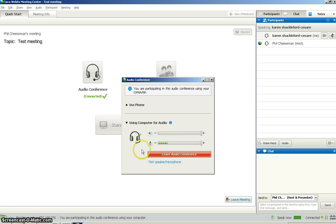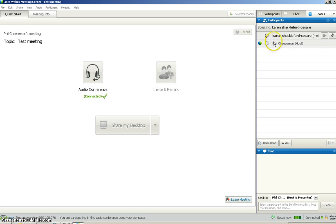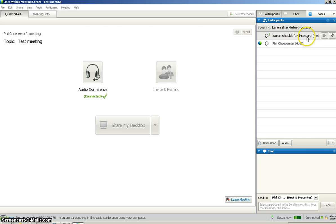Then once you've done that, it will check that your mic is working and that your audio is working. You can see who's joined the meeting here. Phil is the host and I'm here.